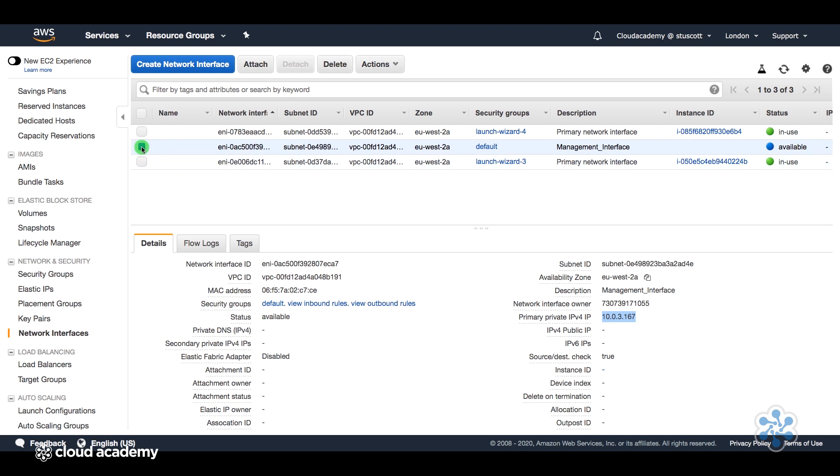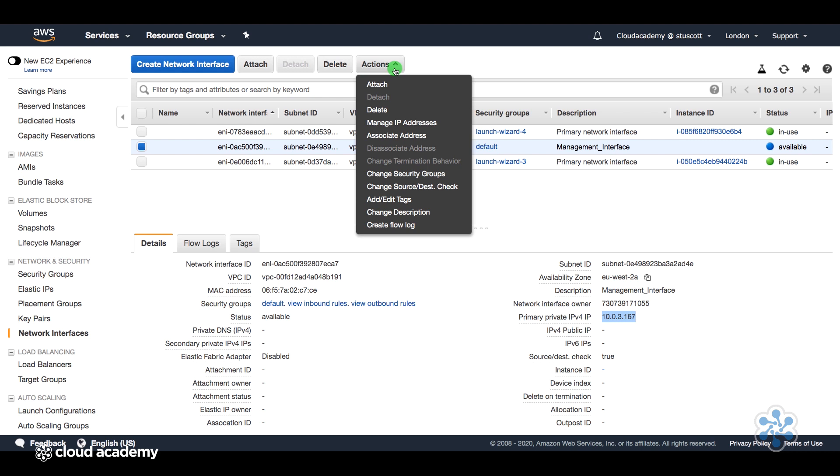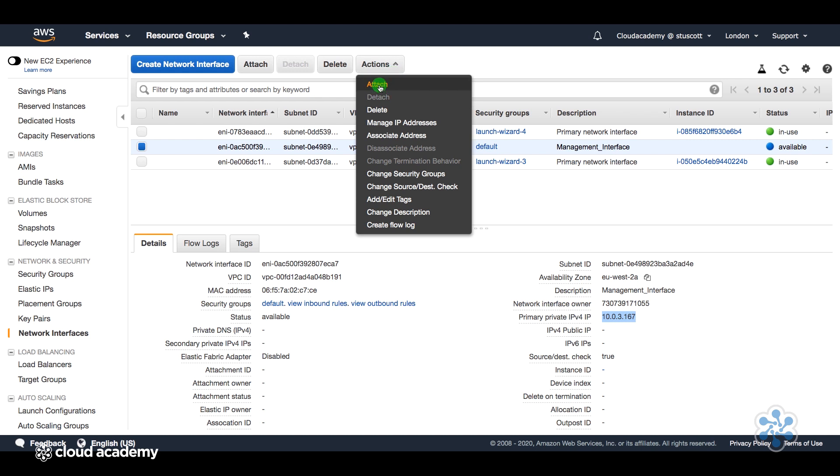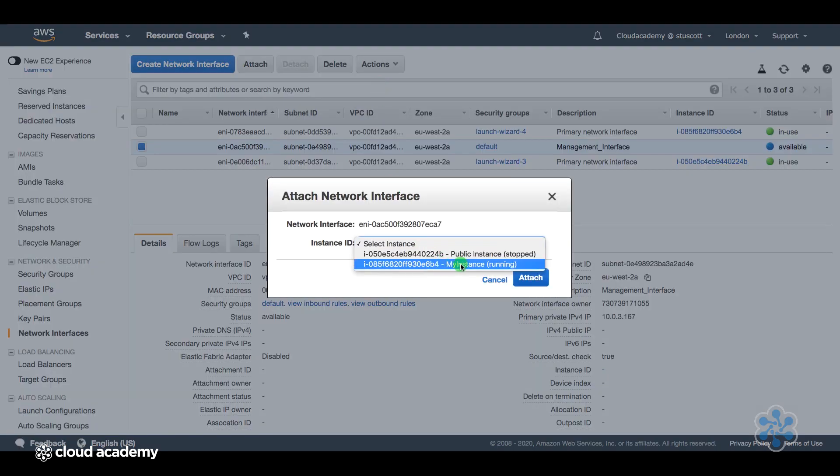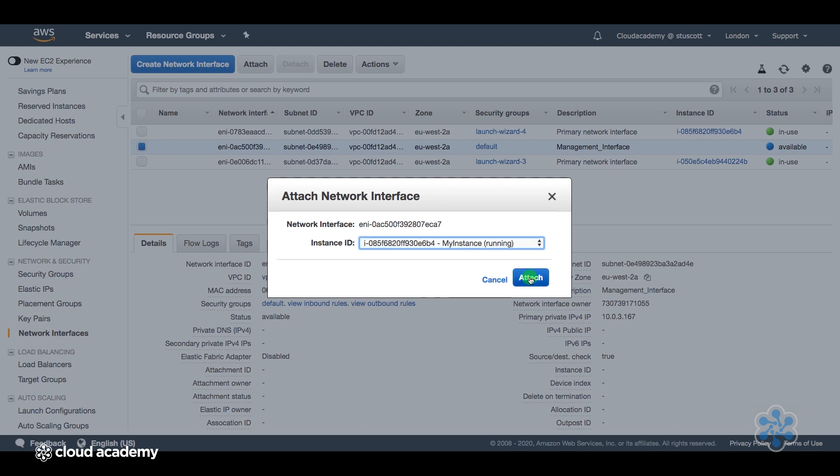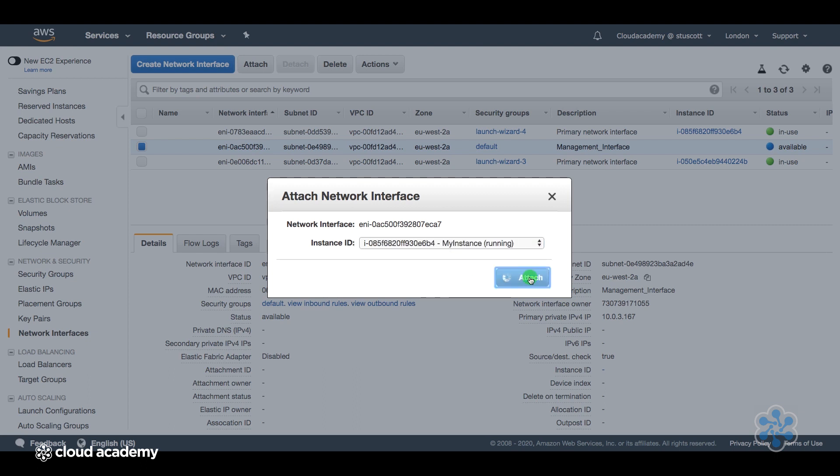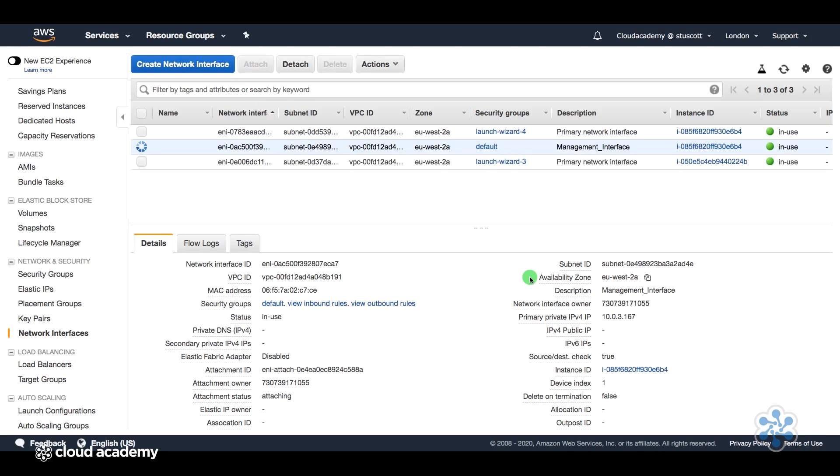So now what I want to do is attach this to our instance. So once I've selected the interface, if I go to Actions, Attach, select the instance, which is my instance, which is running, and then select Attach.